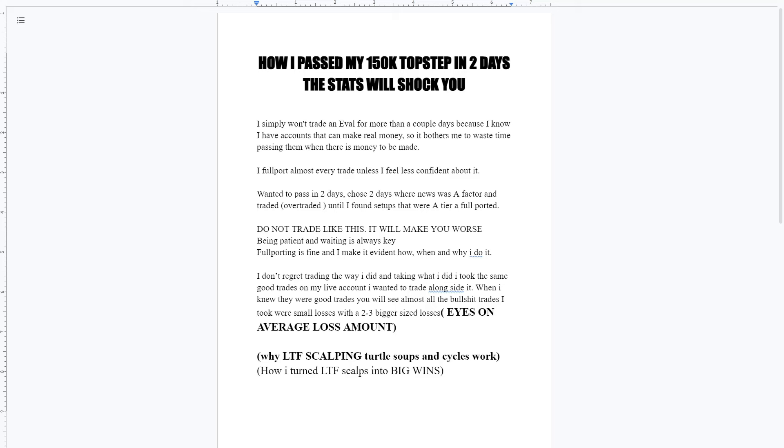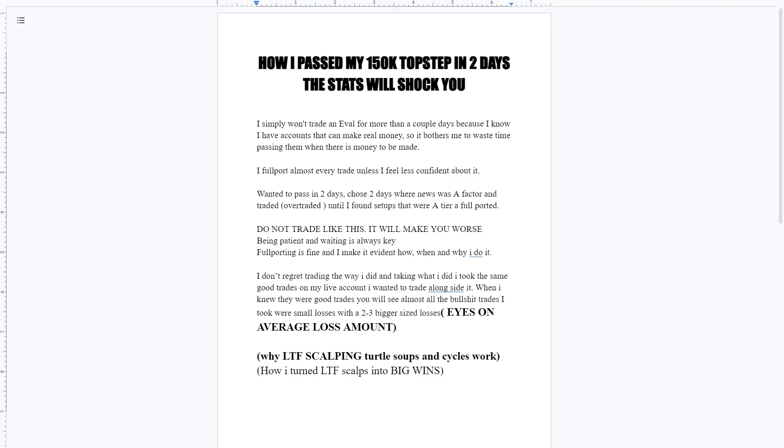Welcome back, hope everybody's having a great week. I wanted to go over how I passed my $150k top step in two days. Everything was sent in the Discord - P&L, sent a couple trades, sent the main trades that passed the account. It was two, three big trades that mainly passed the account for me. Lots of small little losses, just looking for those big trades to add into to be able to pass the account.